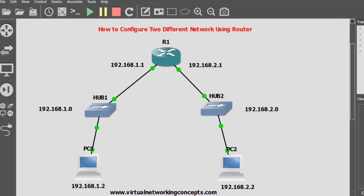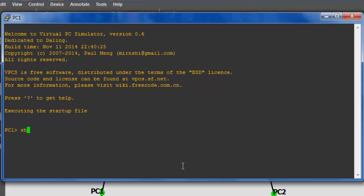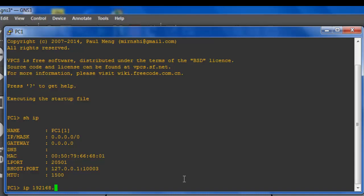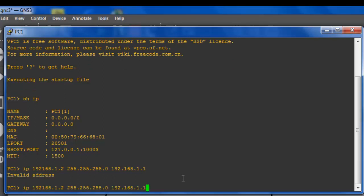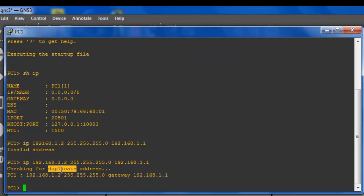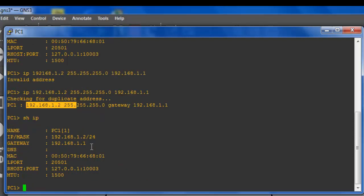Next I am going to configure my PC1. I am going to open the PC console — there are no IPs assigned yet, so I am going to assign the IP: 192.168.1.2, subnet mask 255.255.255.0, default gateway 192.168.1.1. Press Enter — the PC checks for duplicate IPs and, finding none, accepts the configuration. Verify: the IP address is 192.168.1.2 and the gateway IP address is 192.168.1.1.